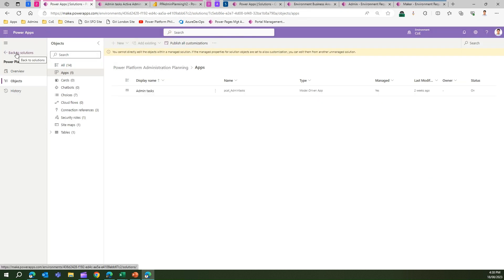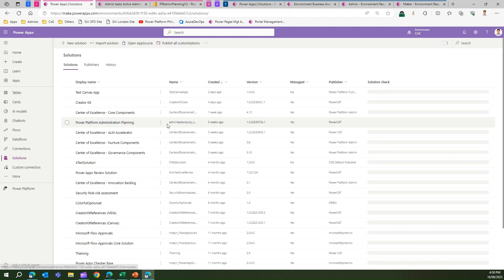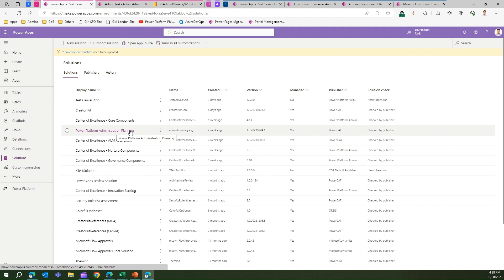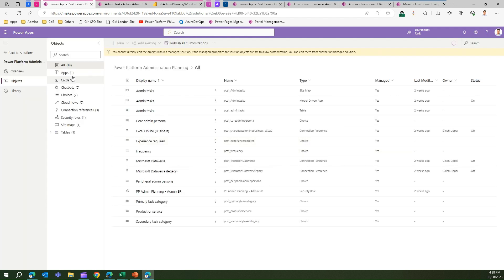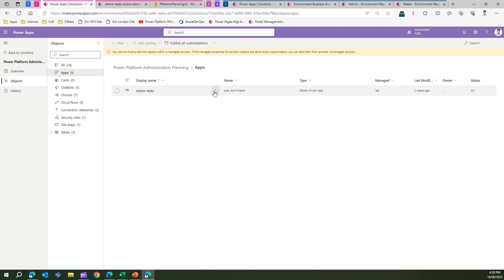Now let's jump into the demo. To trigger this app, go to the solution and navigate into the Power Platform Administration Planning solution. In my organization I have version 1.3.2023 installed. If you go inside it, go into Objects, then Apps — you'll find one app called Admin Task.